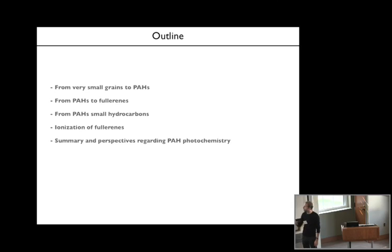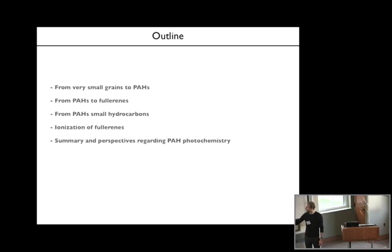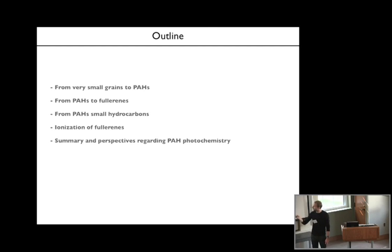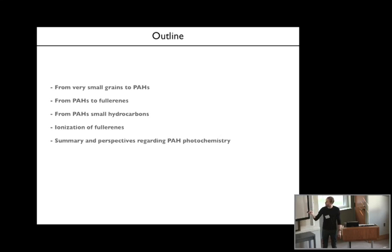I'll first talk about how you can form PAH molecules by the photoprocessing of very small carbonaceous grains, and then I'll try to convince you that perhaps by the photoprocessing of PAH molecules you can form fullerenes. There was a nice introduction on fullerenes by Ayaan which has set the context for my presentation. I'll talk quickly about how the destruction of PAHs can form hydrocarbons from this photoprocessing of PAH molecules.